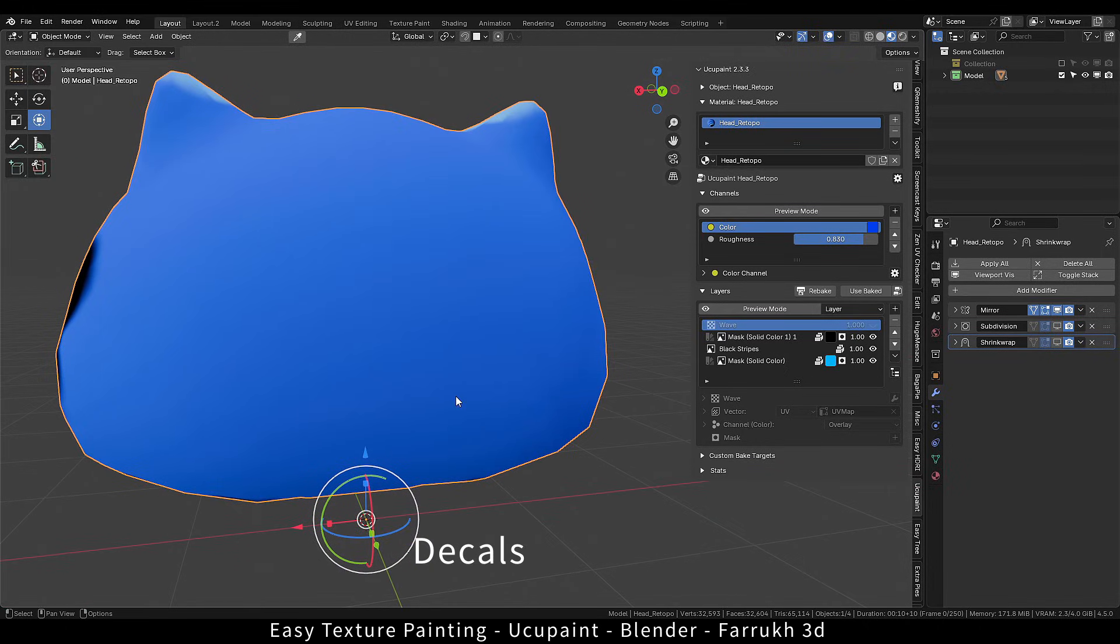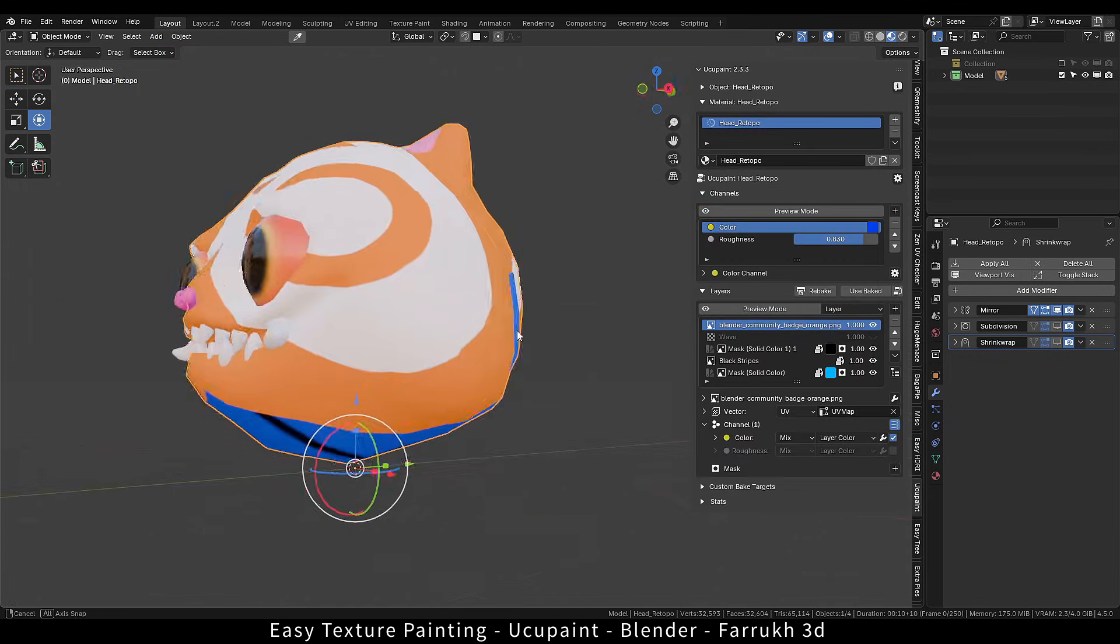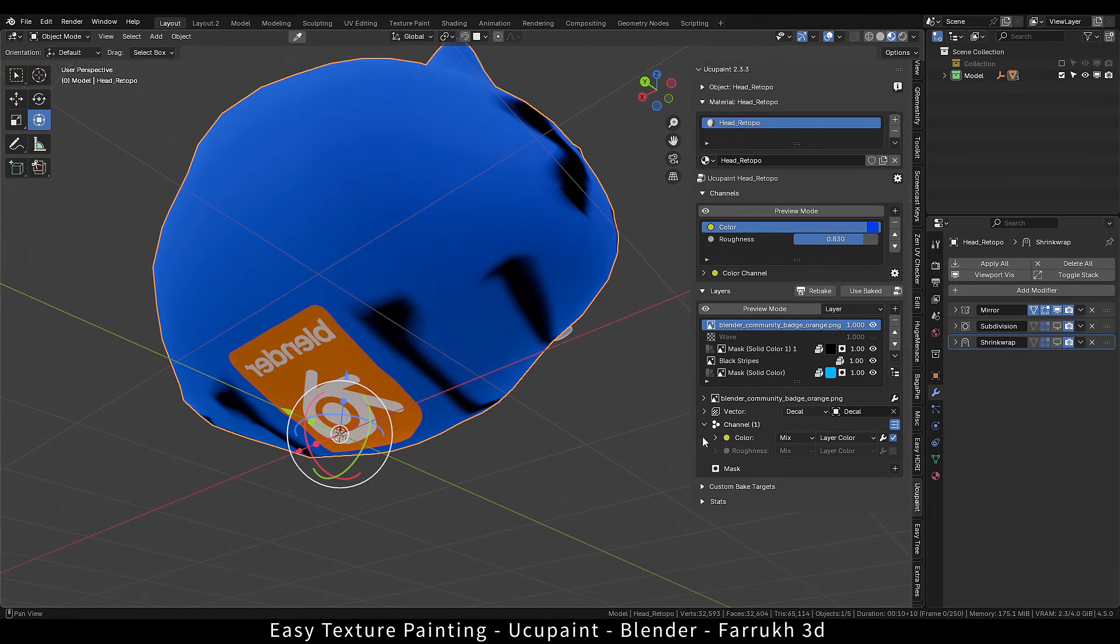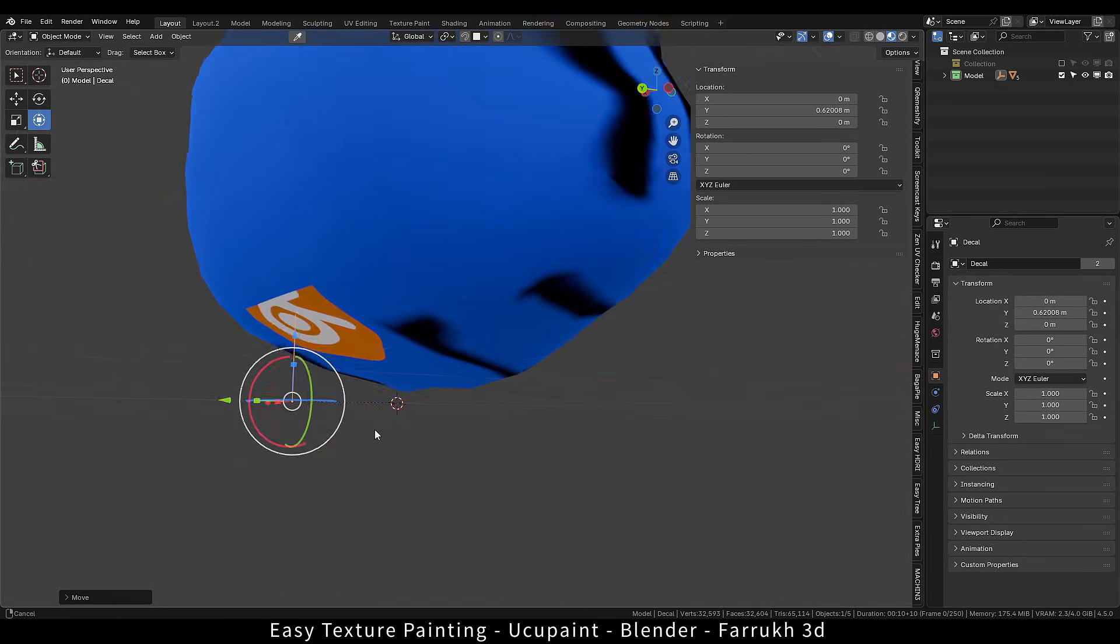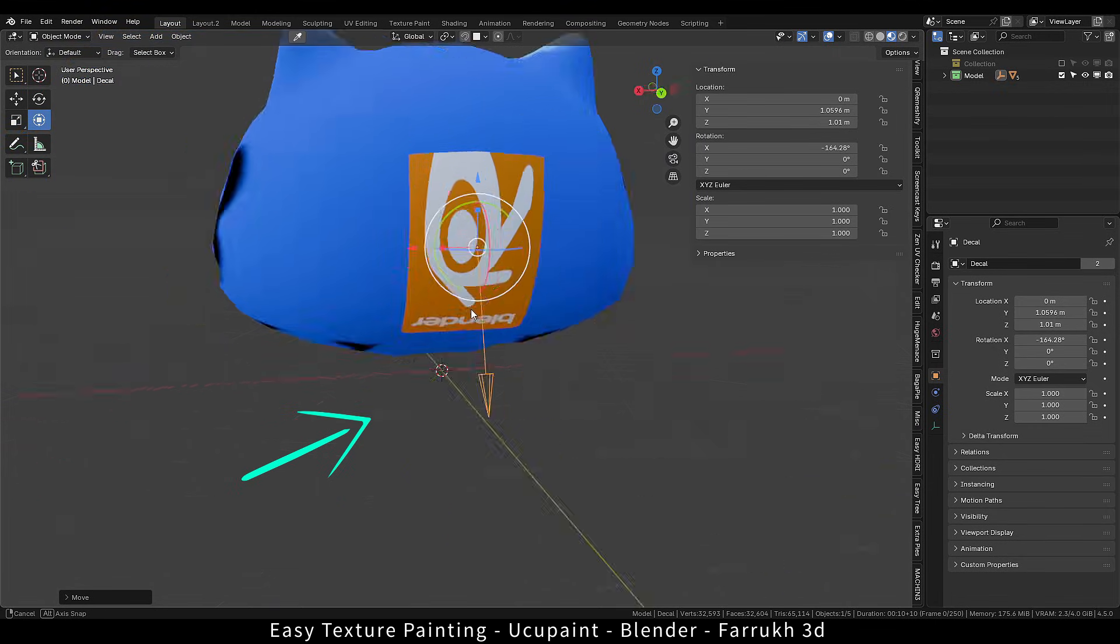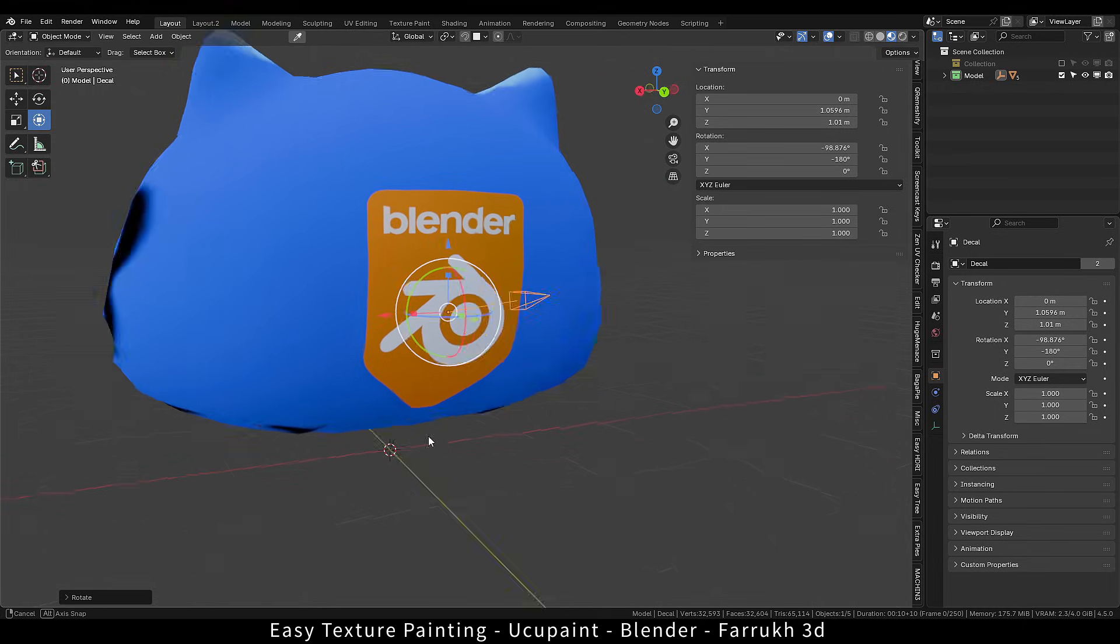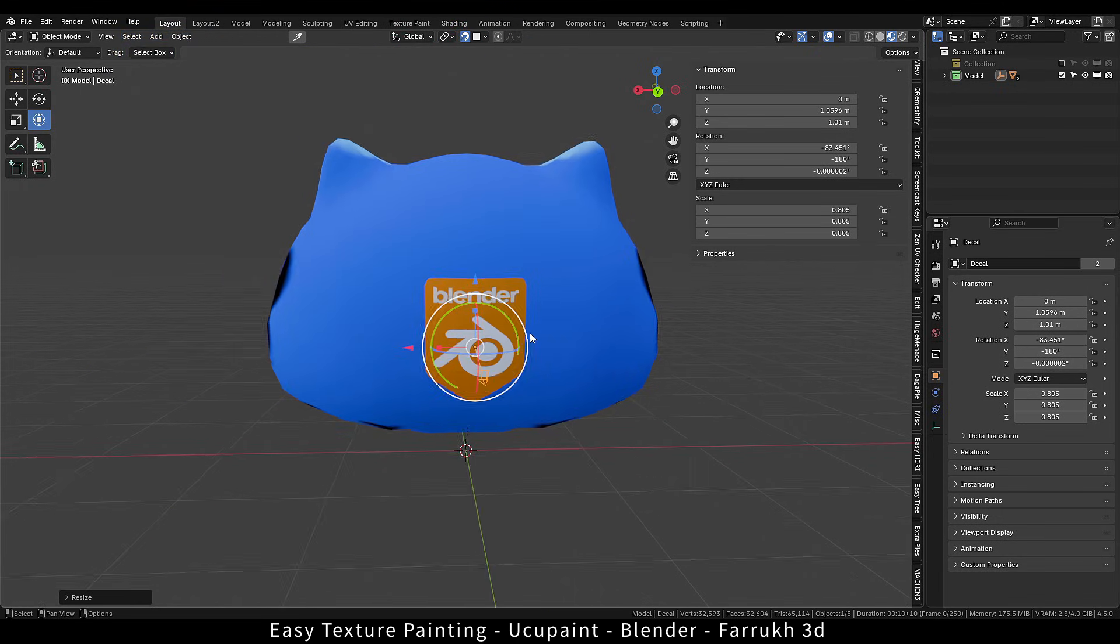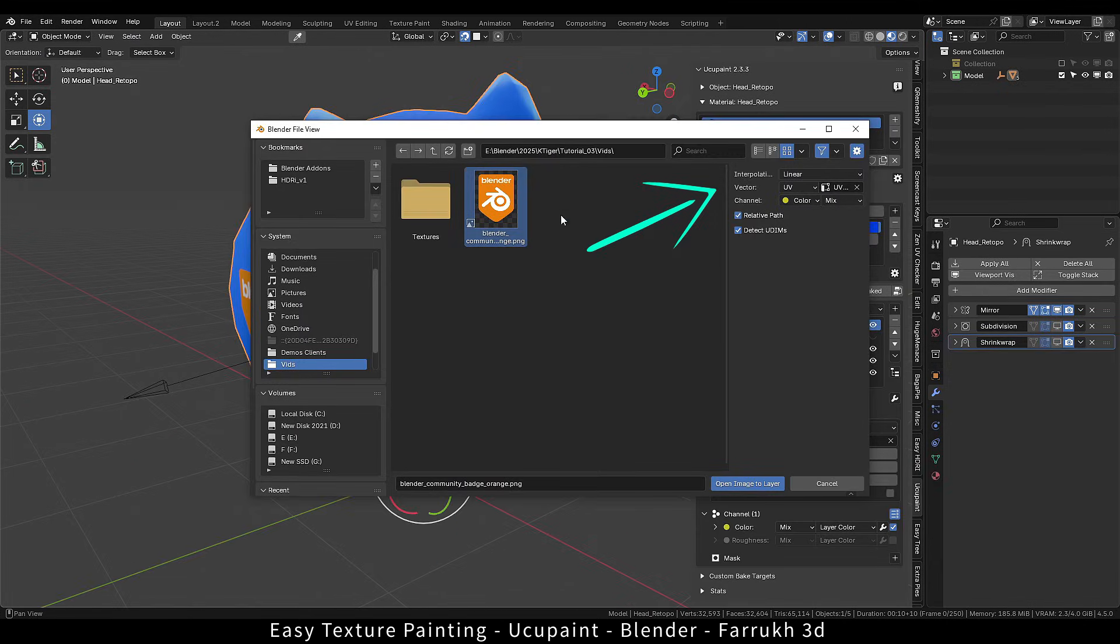To add decals to your model, go to open image option. Select the image. It will wrap around all over the model. In the vector property, instead of UV, select decal. The decal will be placed at the bottom. In the vector settings, click select decal object. Before moving it, rotate the decal object until you see the white arrow pointing outwards. Now you can position it, rotate it or scale it. To make things easier, turn on snapping with face setting and enable align rotation to target. By the way, you can also set the vector type to decal during the open image window.